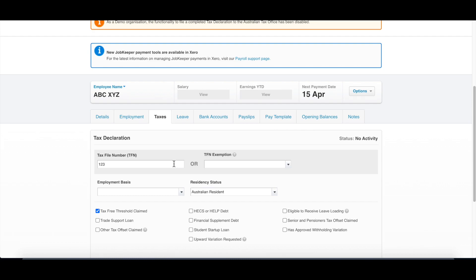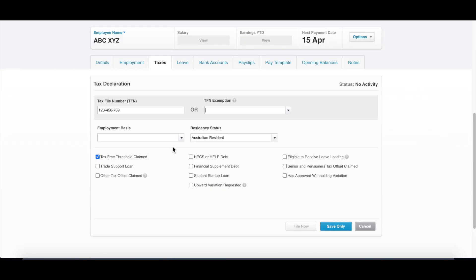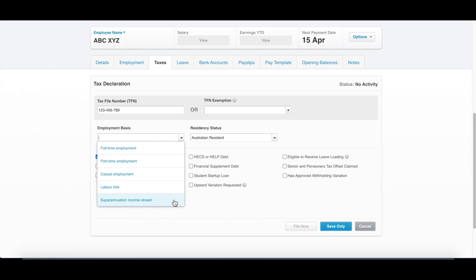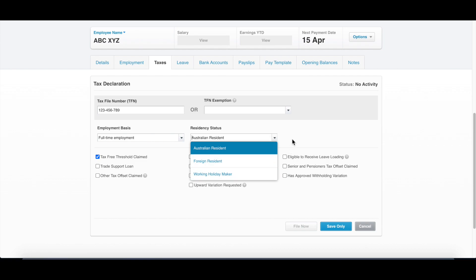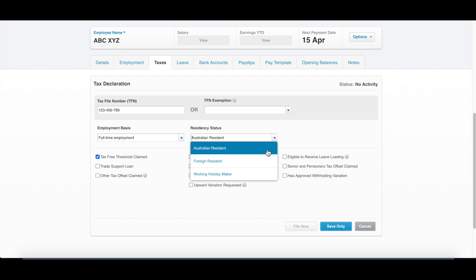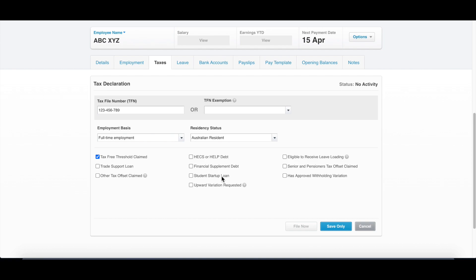Click the next tab, which is tax. Fill in the tax file number. You can put in the employment basis, which is full-time, part-time, casual, labor hire, or superannuation income stream. For full-time and part-time, there will be leave. For casual, the system will work out the leave for the staff because they don't entitle to any leave. Let's take a full-time example. Under resident status, it's Australian resident, foreign resident, or working holiday visa. This decides what withholding rate the system will pick up for them. If you're Australian resident, you'll have a lower withholding tax. Foreign resident, your tax will start from 30%. Working holiday makers, PAYG withholding rate will start from 15%. So if you hire a working holiday visa holder, you need to choose this rate.